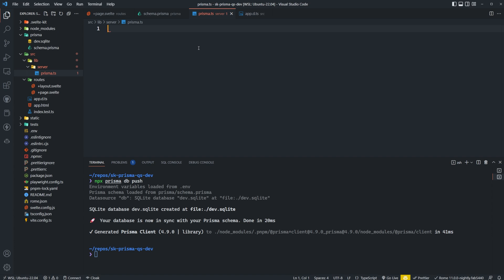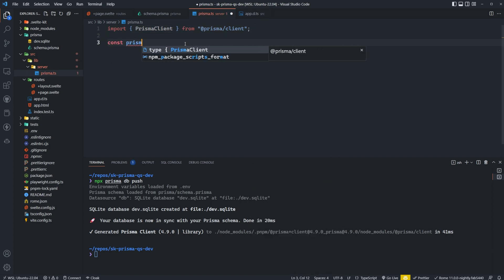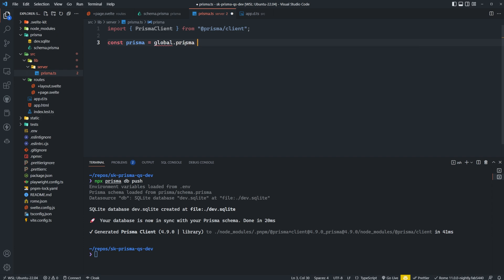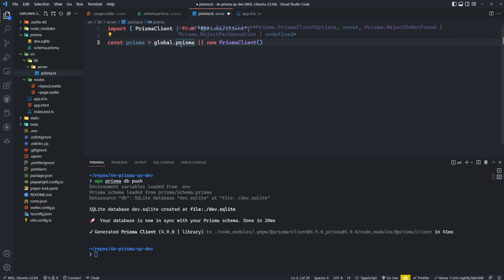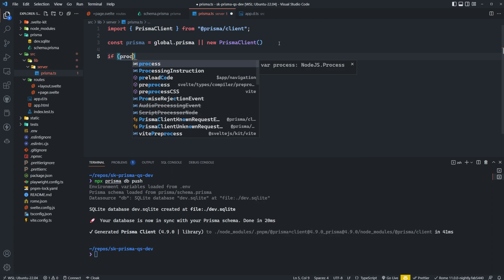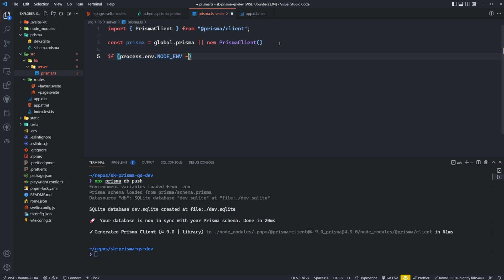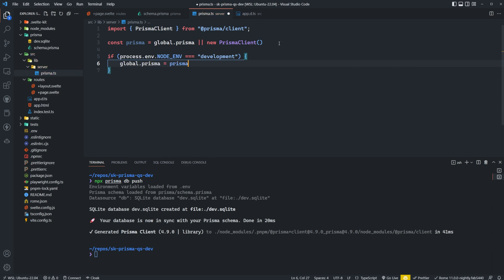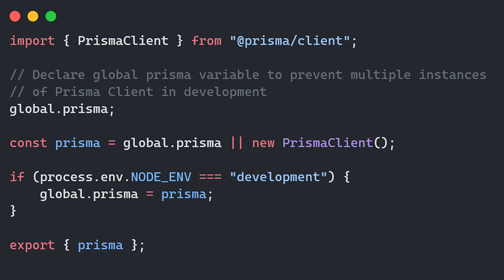Inside our Prisma.ts file, we'll import PrismaClient from @prisma/client. Then we say: const prisma = globalThis.prisma ?? new PrismaClient(). So if globalThis.prisma exists it will use that; otherwise it instantiates a new client. Then we set up logic so that if process.env.NODE_ENV equals 'development', we set globalThis.prisma equal to prisma, and then we export prisma. If you're using JavaScript, you can pause the video for a snapshot of what that looks like.